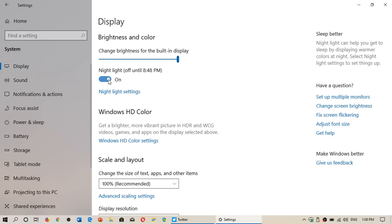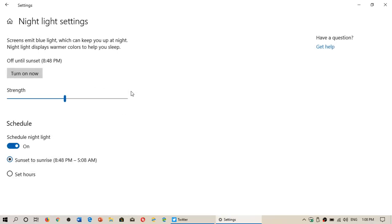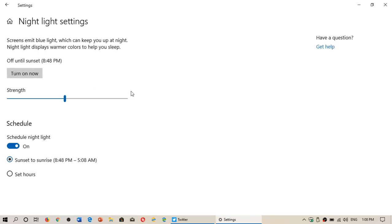So you can actually turn it on now. It's going to tell you when it actually turns on. By default it follows the sunrise and sunset times of your location, but you can go into Night Light settings and of course you can change it.